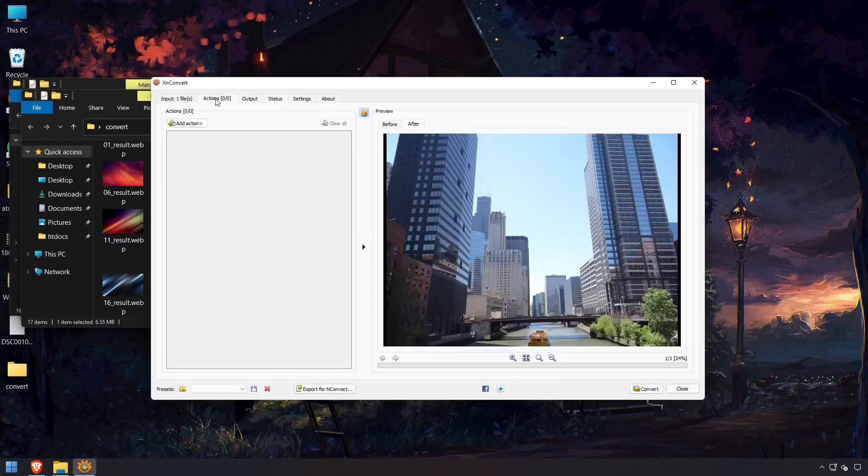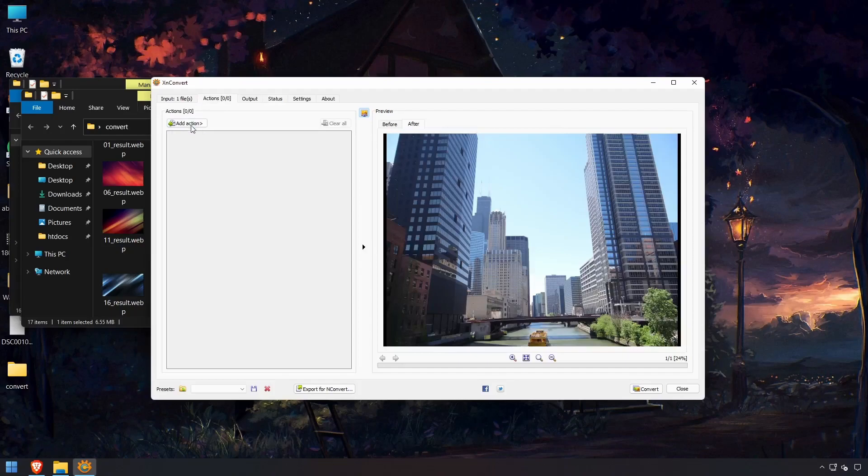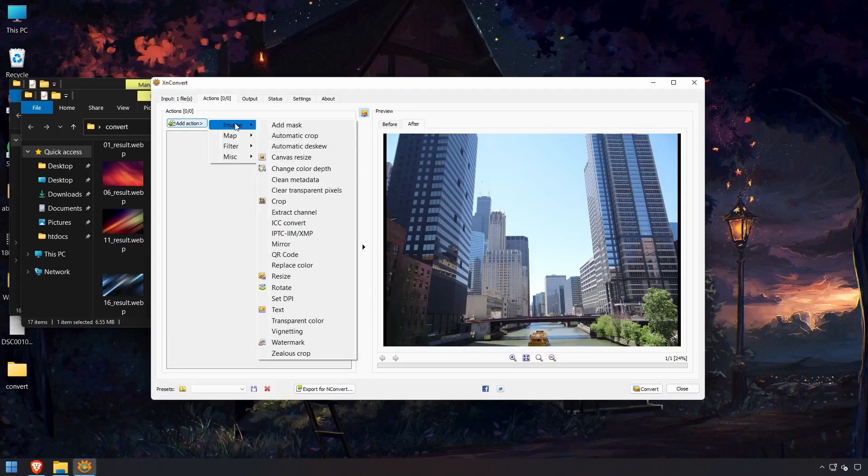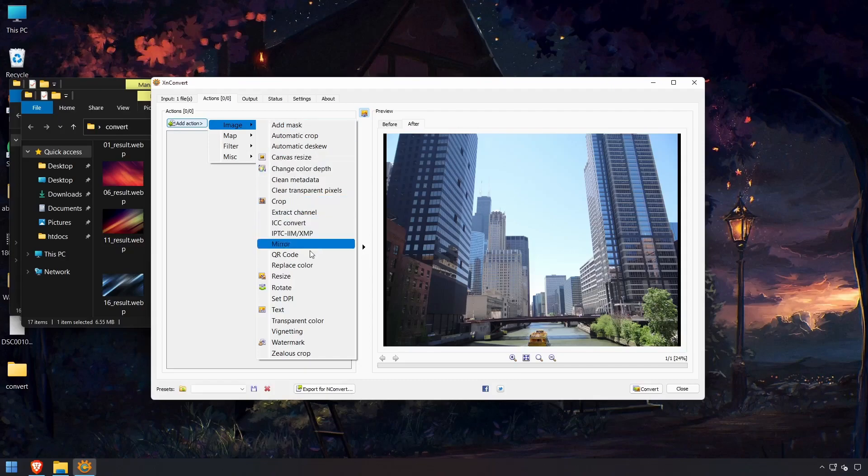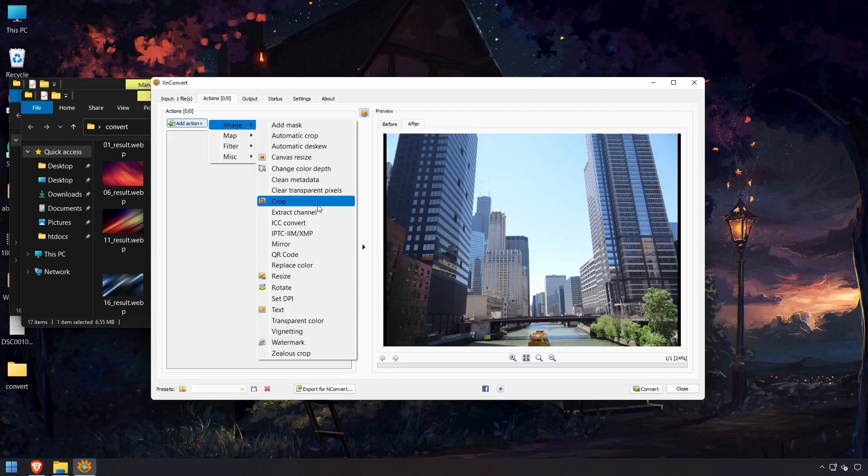In addition to converting images, it can also do some quick editing of images. If you go to Actions and Add Action, you can do all kinds of things to your images before outputting them.